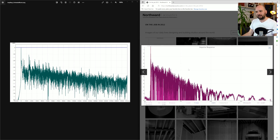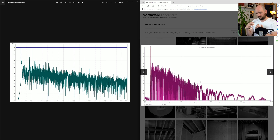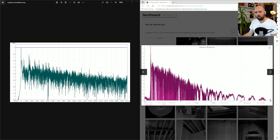Ideally, what that leads to is a decay in the impulse response that has a number of dense reflections very close together but evenly distributed over time. You get a much more even decay without all these little peaks poking out and coloring the sound — this is what really causes coloration in the speakers and confusion in the stereo image.